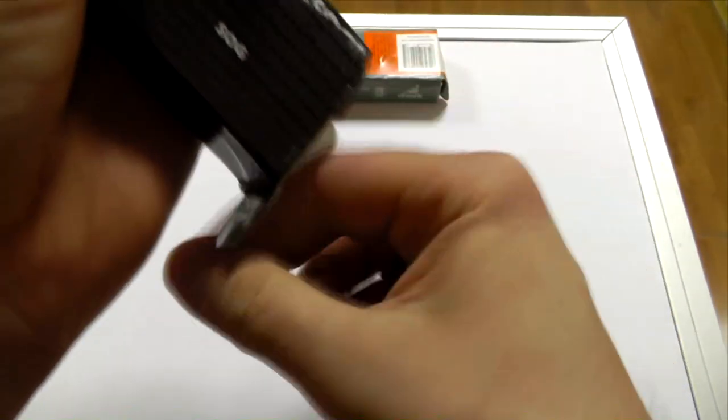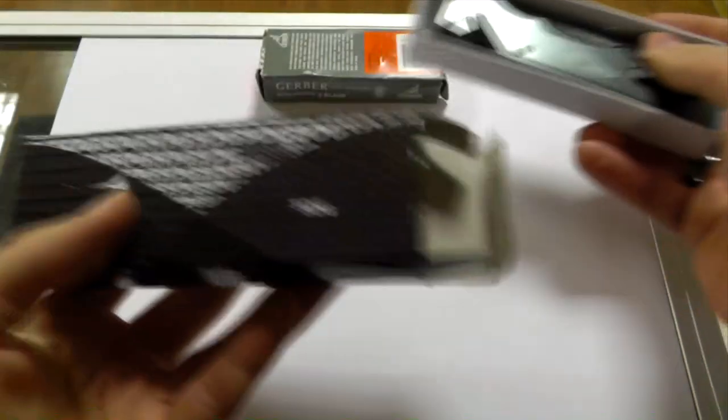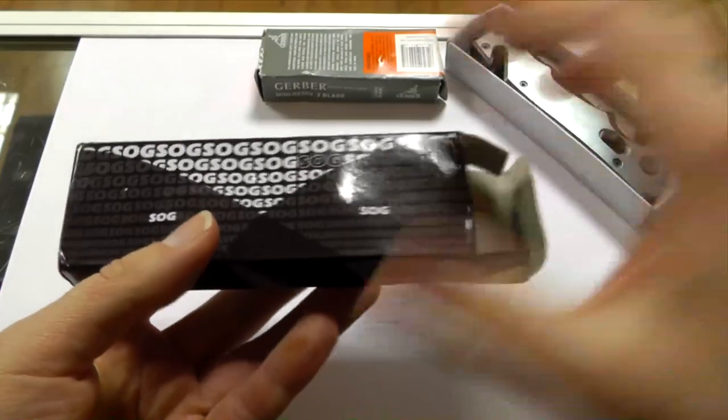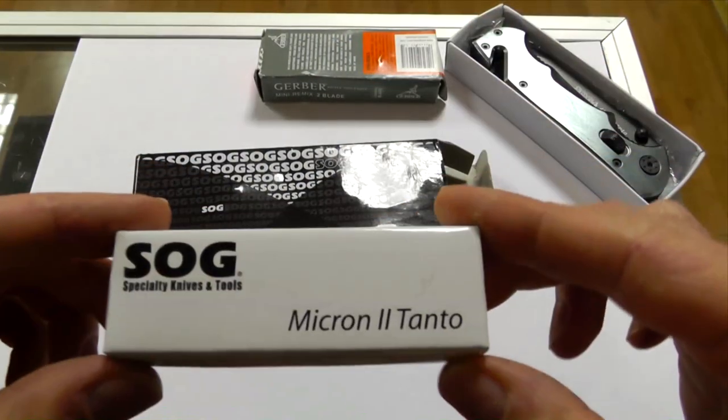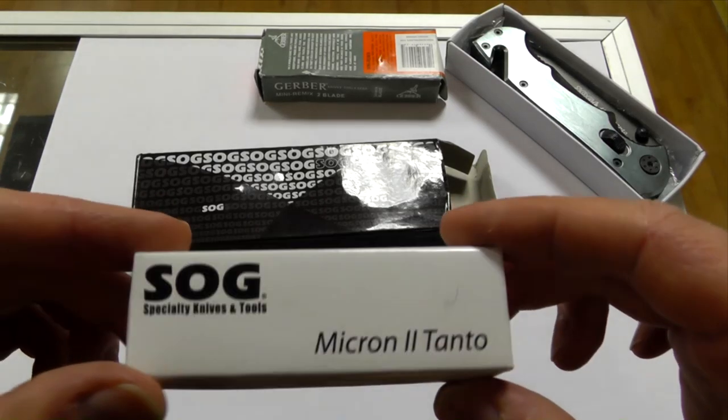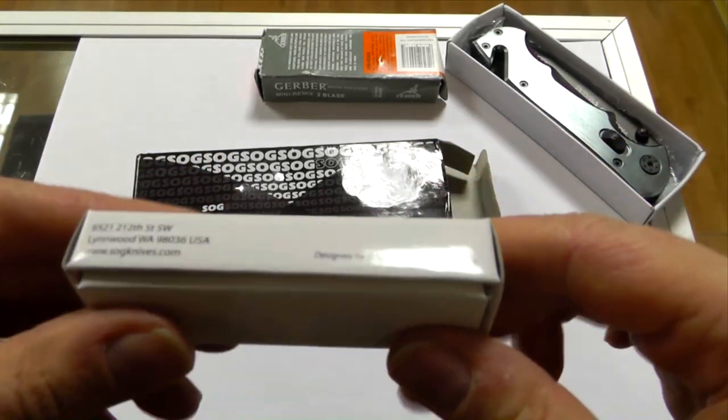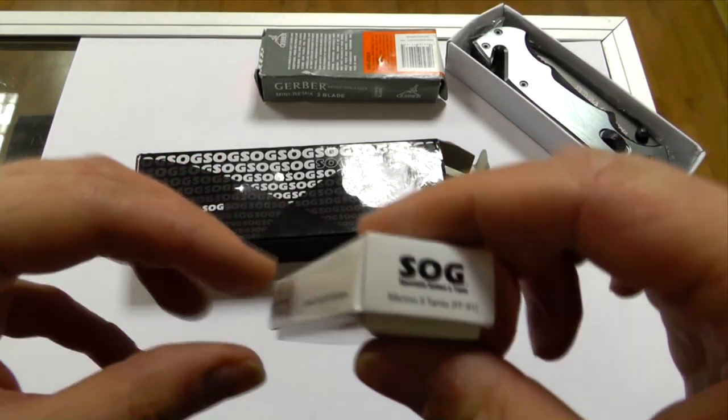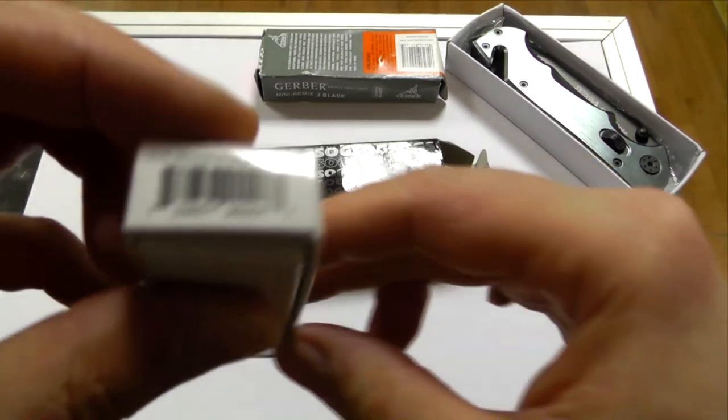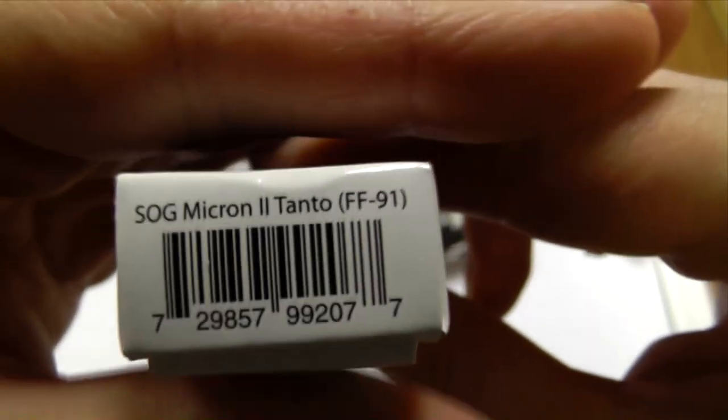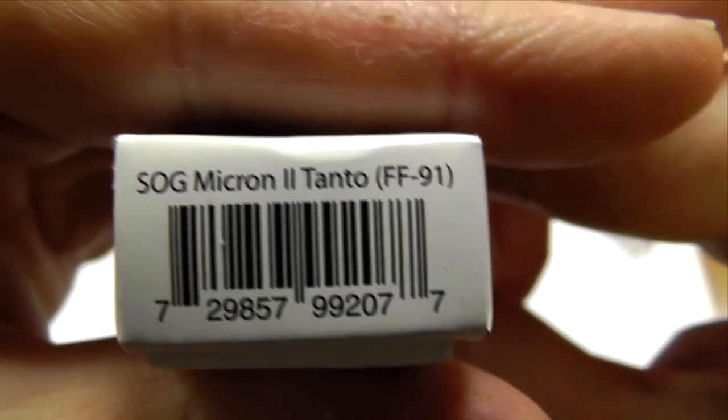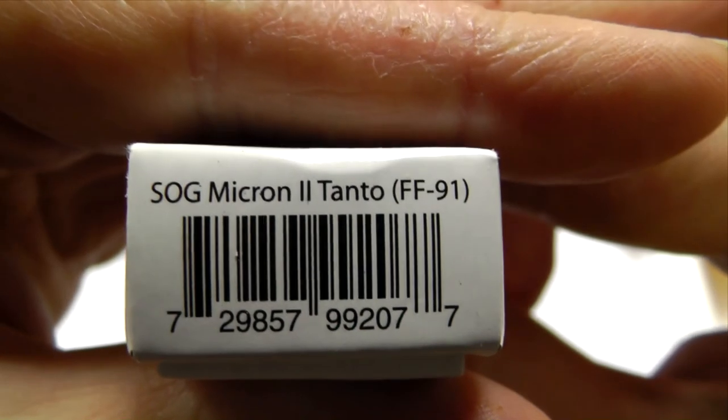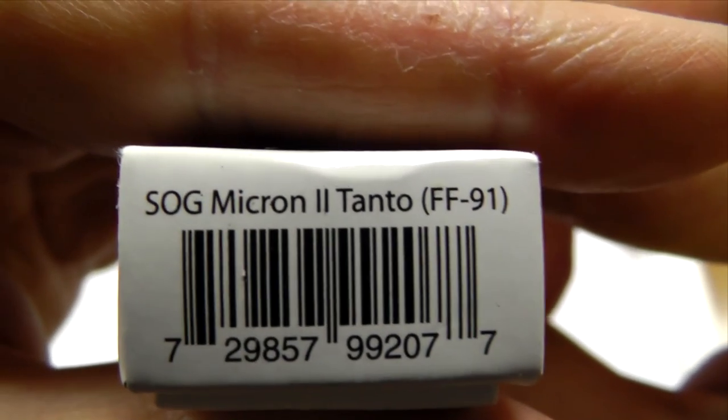Let me show you. I mean first off the box. The original box should look something like this. Very plain simple white box with a logo on it and quite important here, it has the model number FF-91.